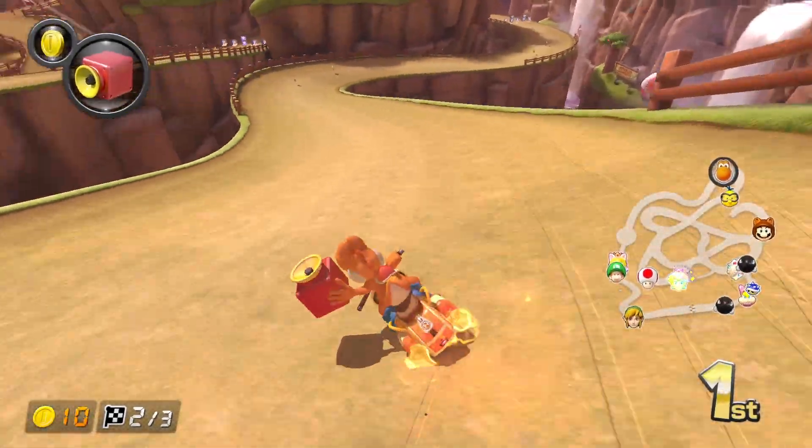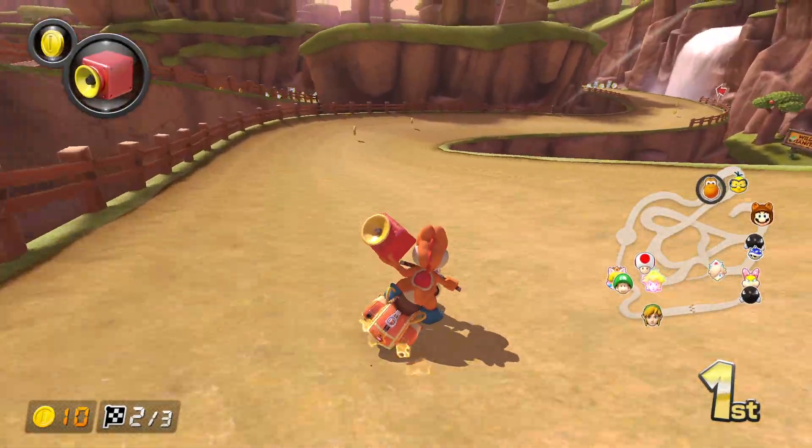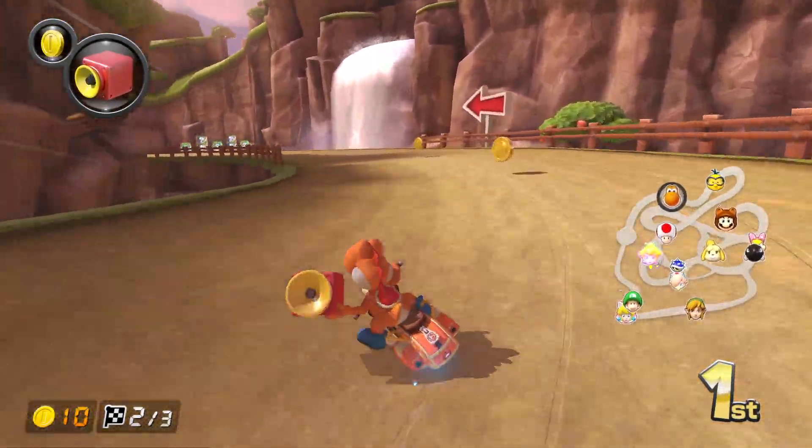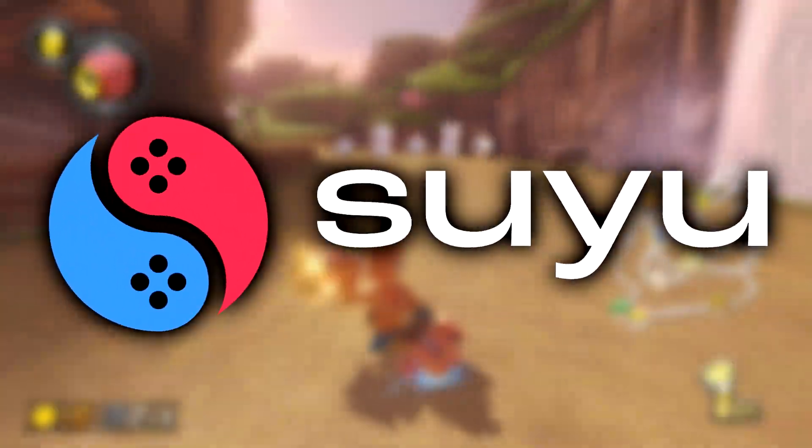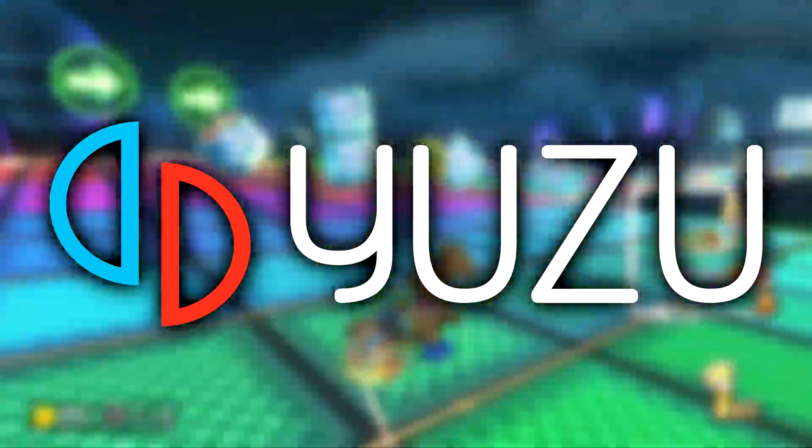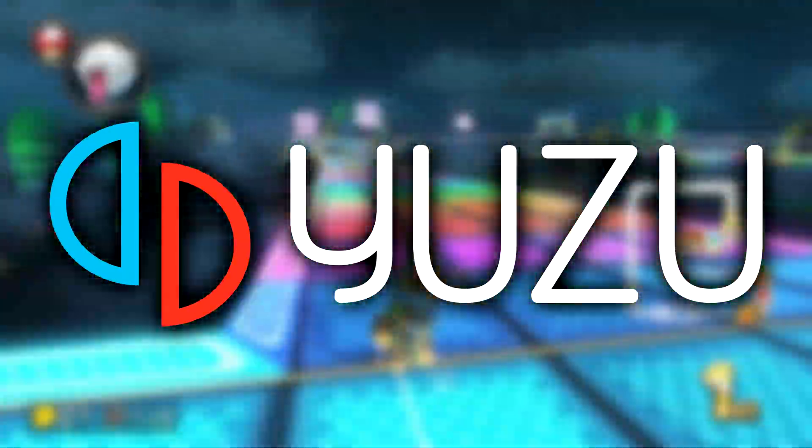Hey everybody, LuckyLek2 here, and welcome back to another video. Today, I'm going to show you how to set up Suyu, the best fork of Yuzu, the Nintendo Switch emulator for PC.